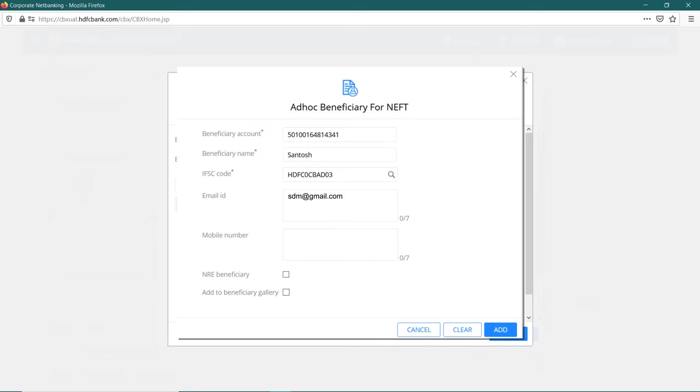Now enter their registered email ID and mobile number. If your beneficiary account is NRE, click on the tab to tick and click on add button to proceed.